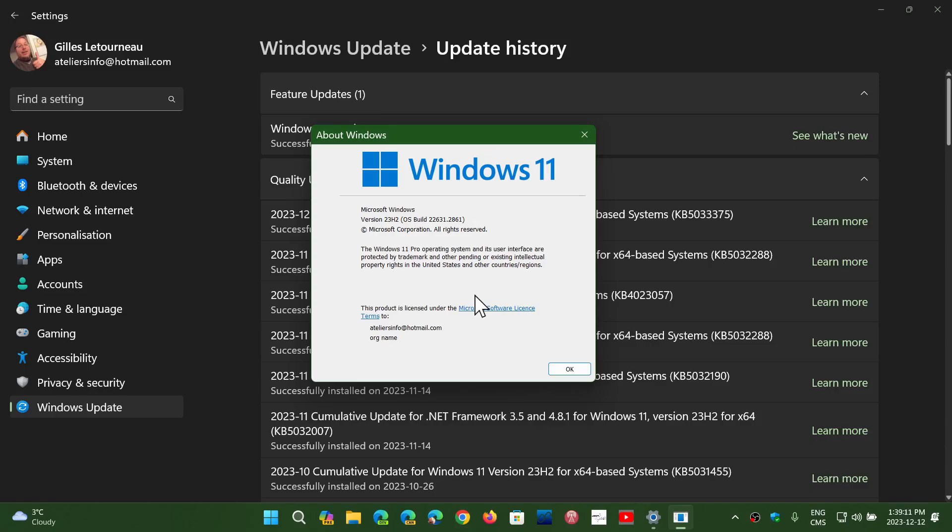The ending is the same, but the build number is different. 22H2 users, you should see here 22621.2861. And 23H2 users, like I am, should see 22631.2861. So the ending is the same, it's just 621 or 631, depending on 22H2 or 23H2.